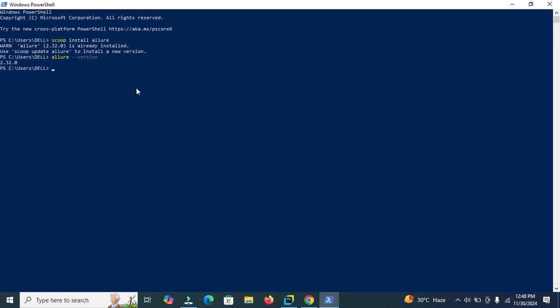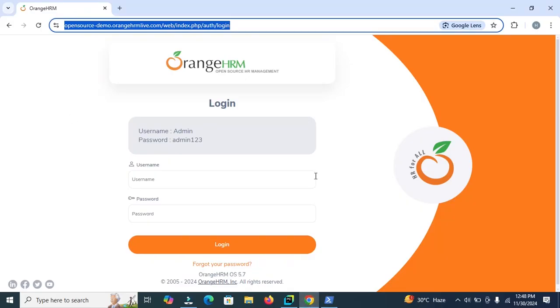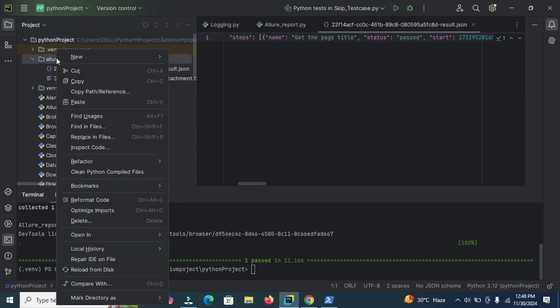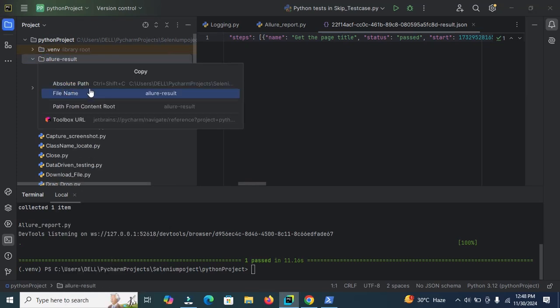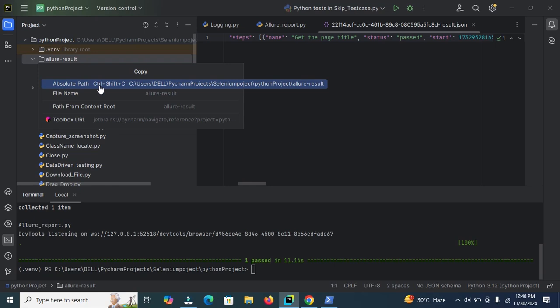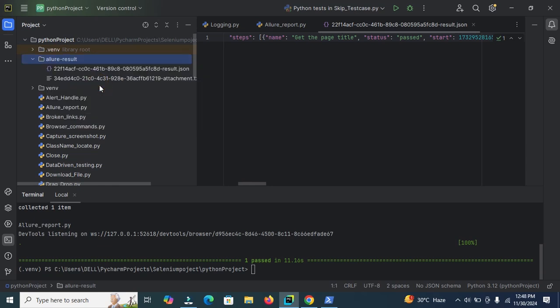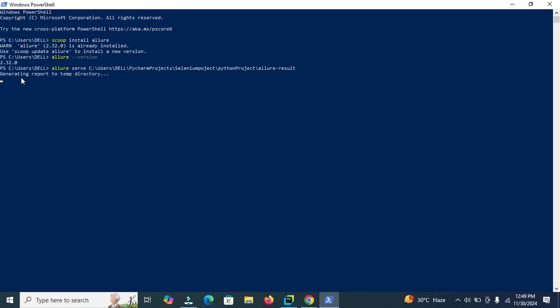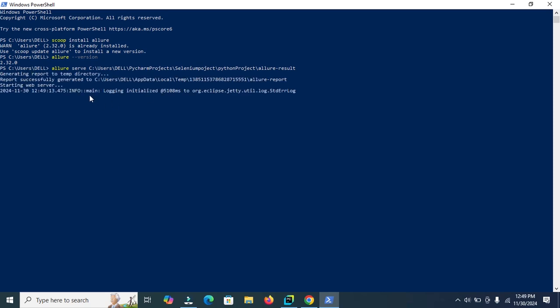So now I will show you how you can generate the Allure report. For generating the Allure report, open PyCharm and click on this Allure result. Click on copy path reference, click on absolute path. Now use the command here, allure, enter serve and then enter the complete path. Now it will show generating report to temp directory. It will generate the report in temp directory. Now here you can view the report has been successfully generated.